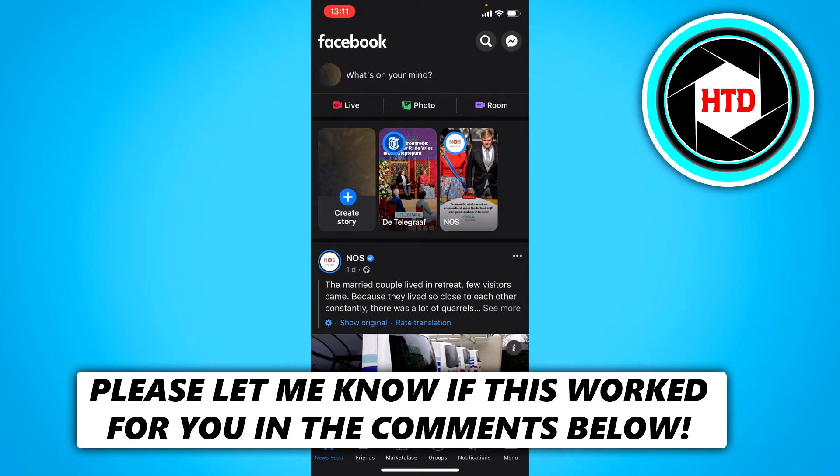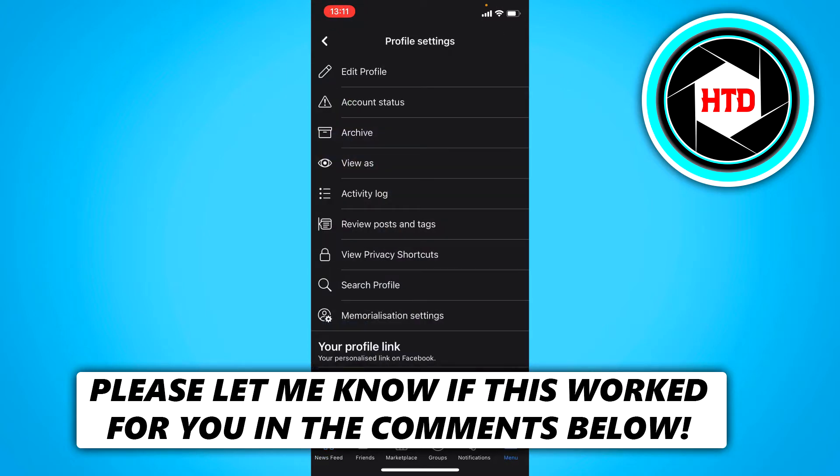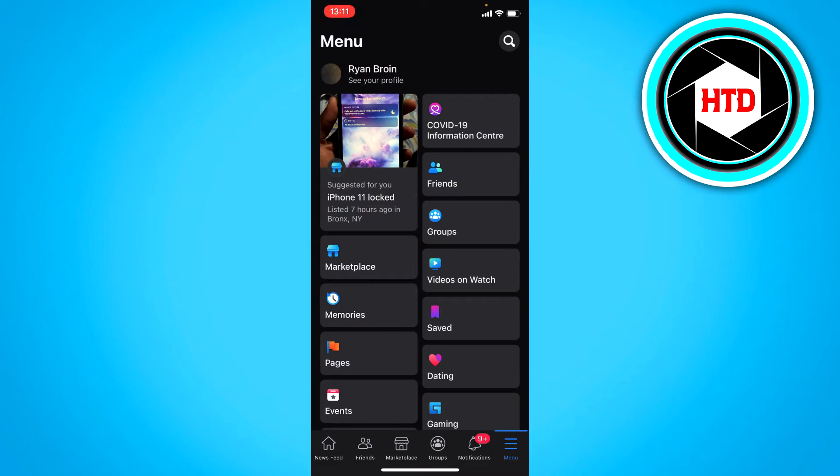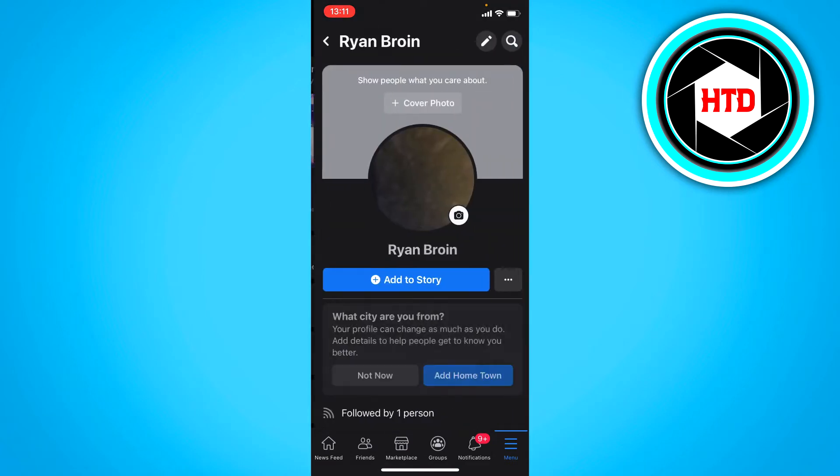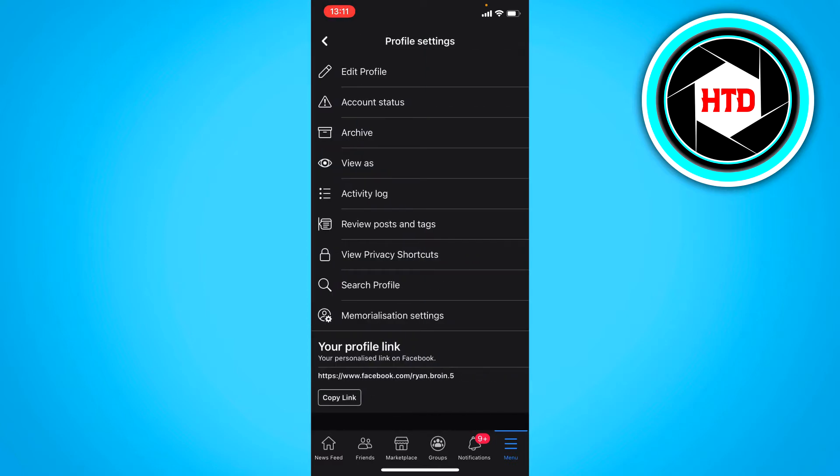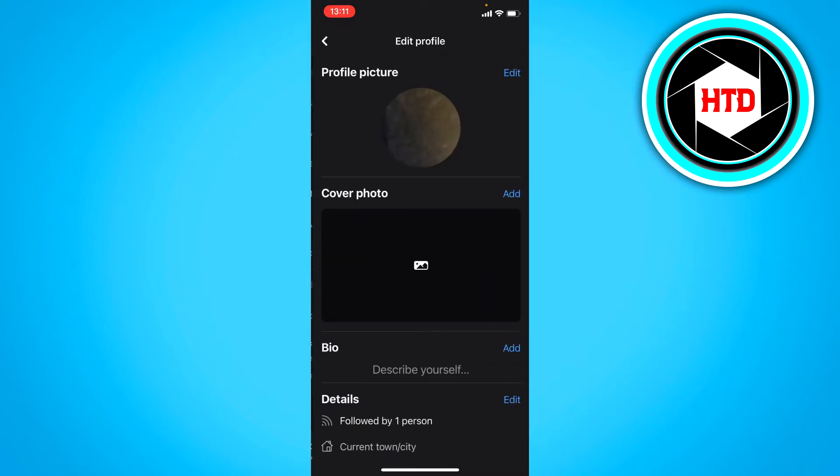What you want to do is click on the menu and then go to your profile at the top. Then click on the three dots right here and then click on edit profile.